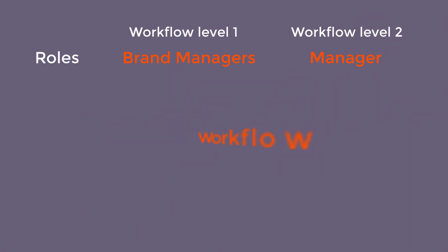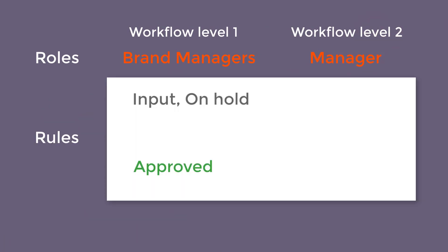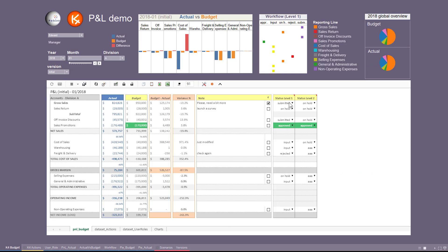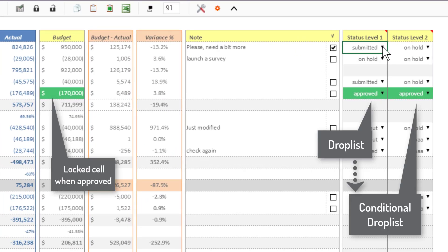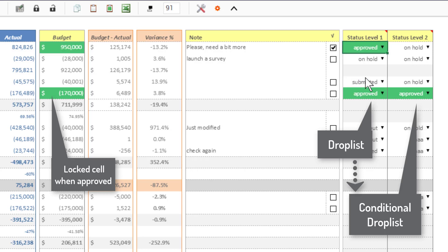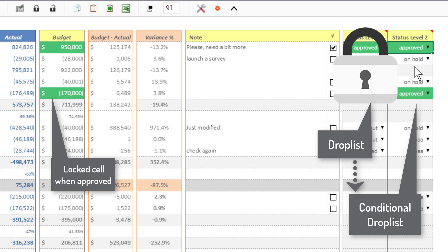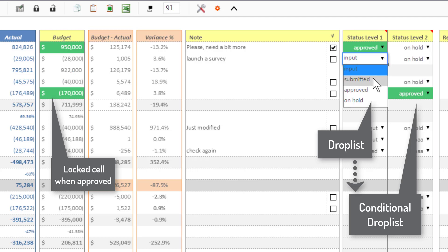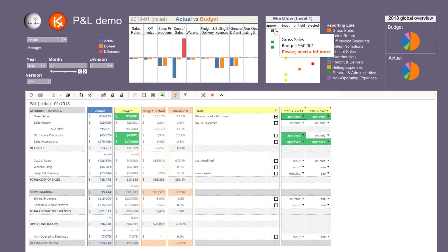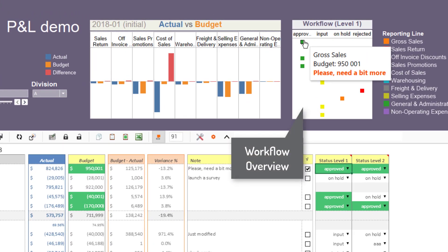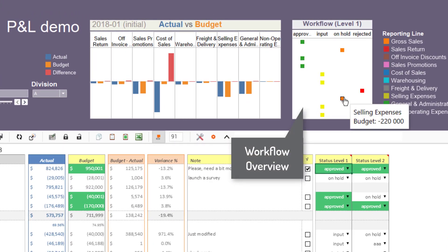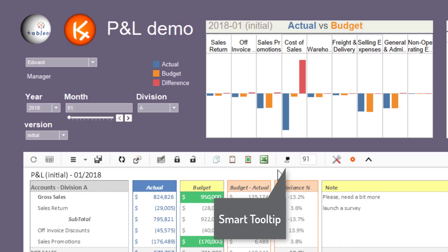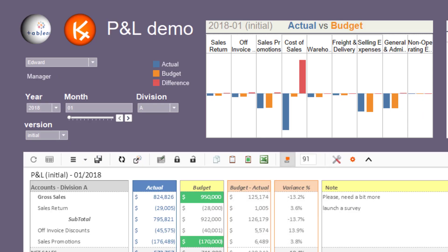Control workflow statuses at different levels, driven by your own business rules, by cell.